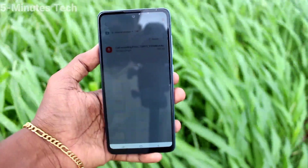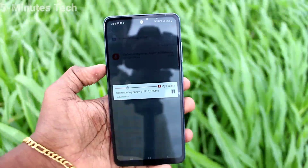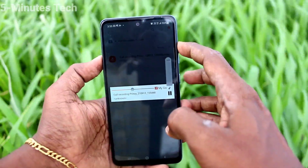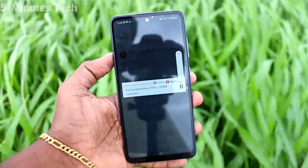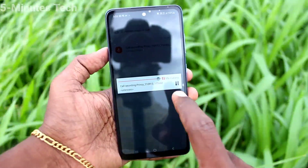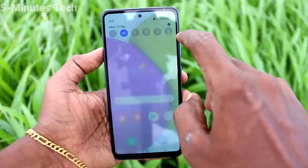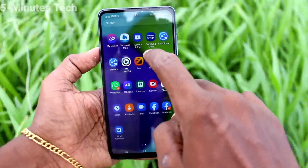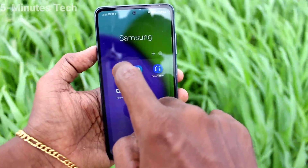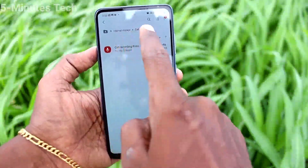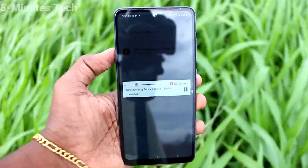You can also access the file through the My Files option. Just go to My Files on your phone and the recording will be saved in the storage call folder.